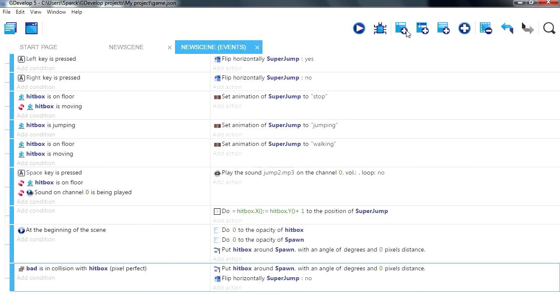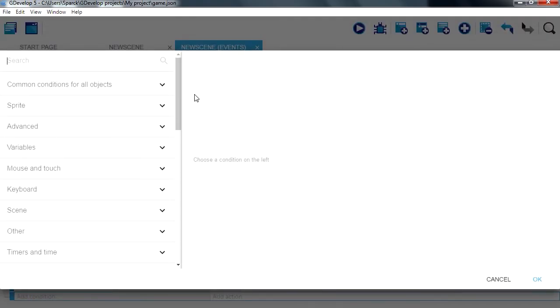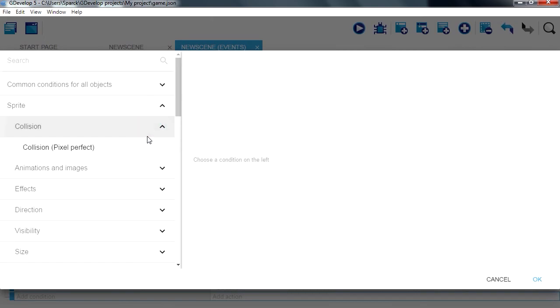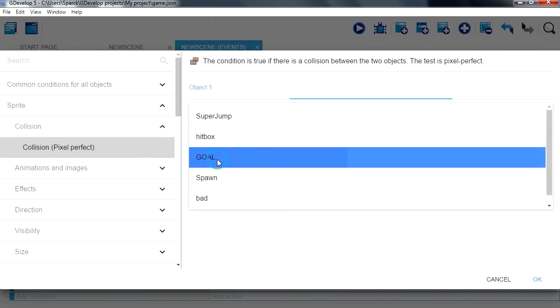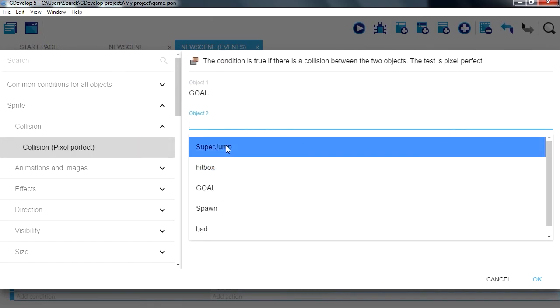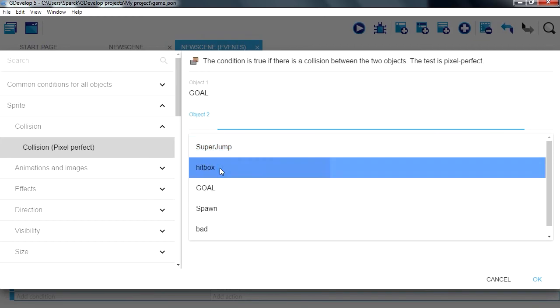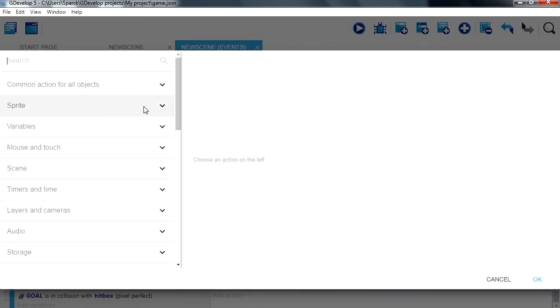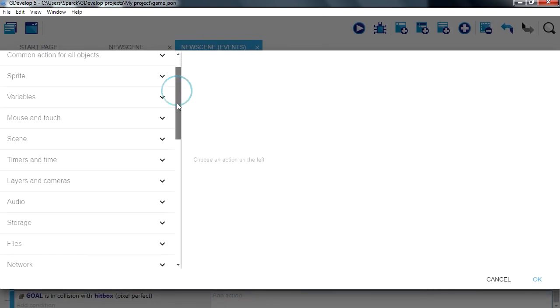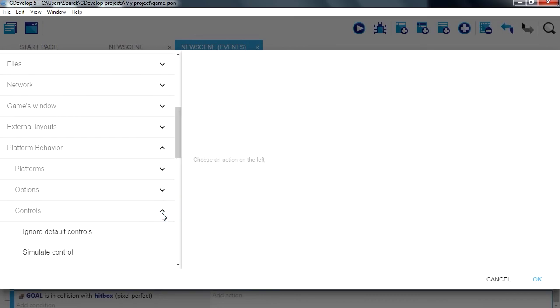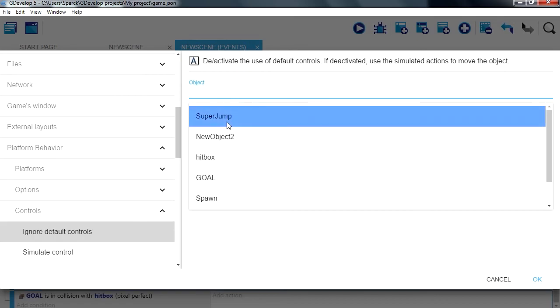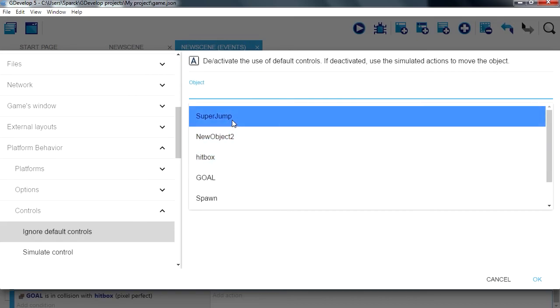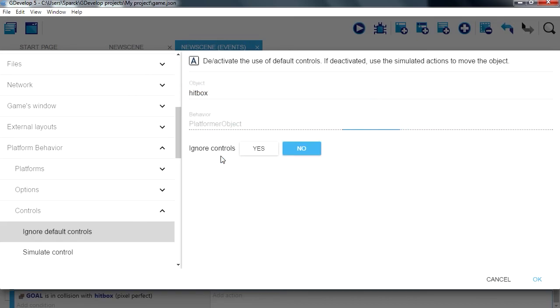So let's create another event, collision, sprite collision, goal with a hipax and want to ignore the controller, controls, ignore default controllers for hipax, ignore control.